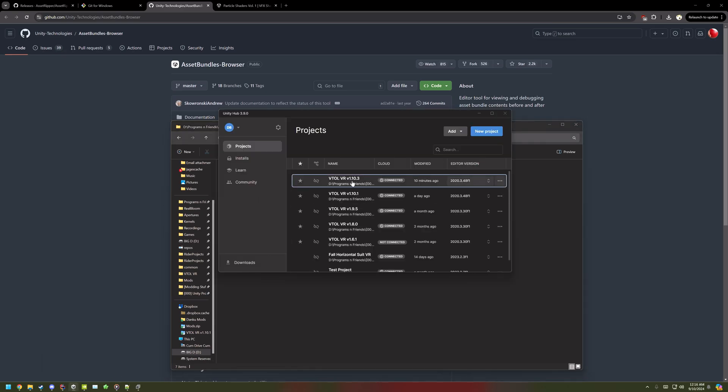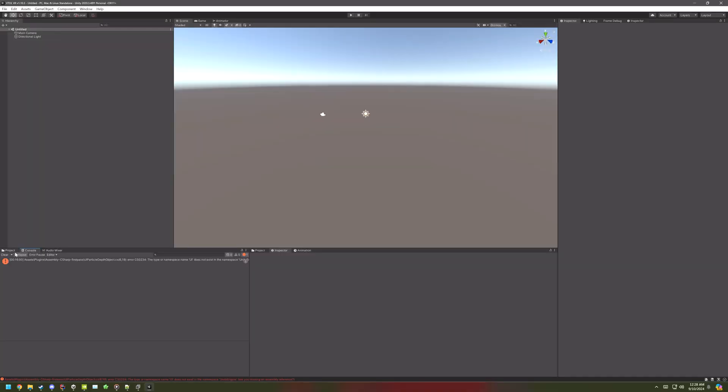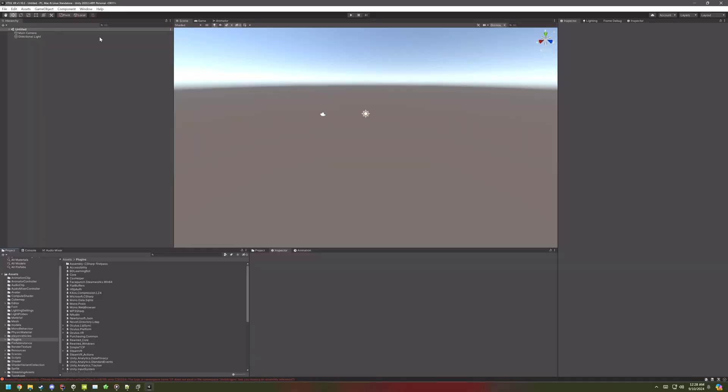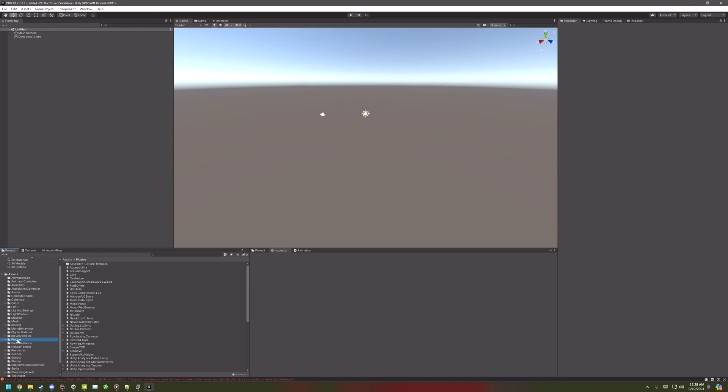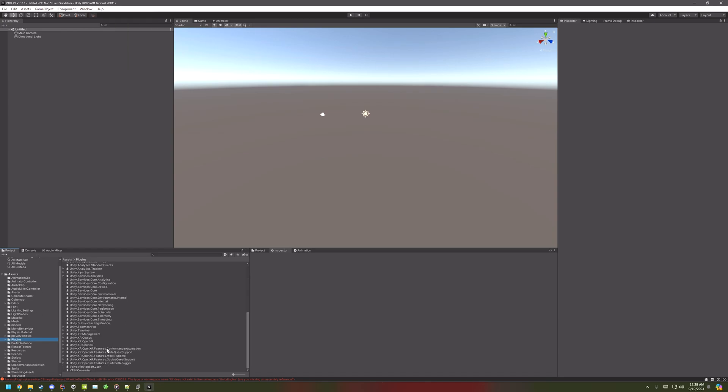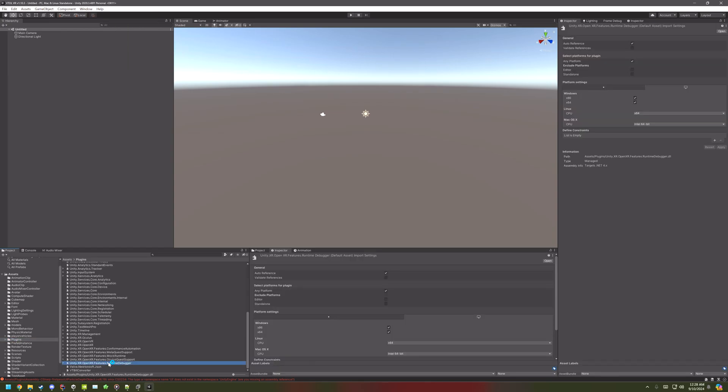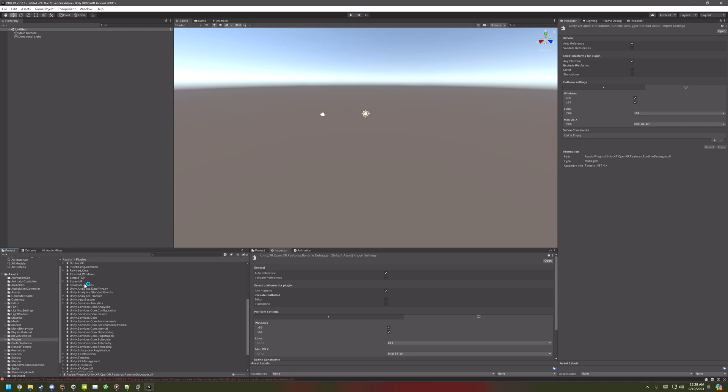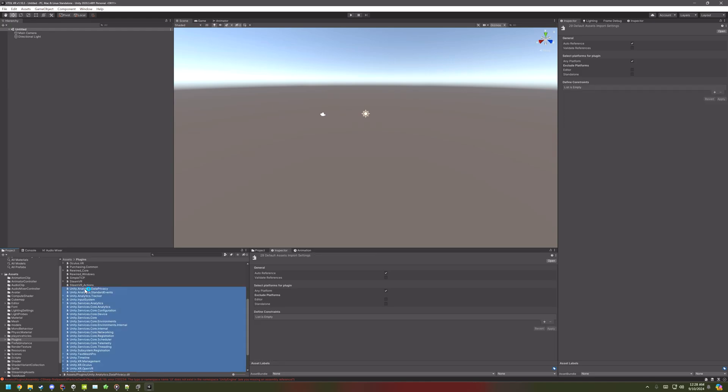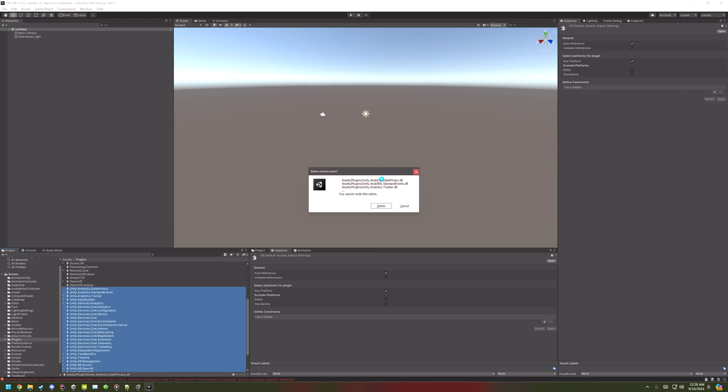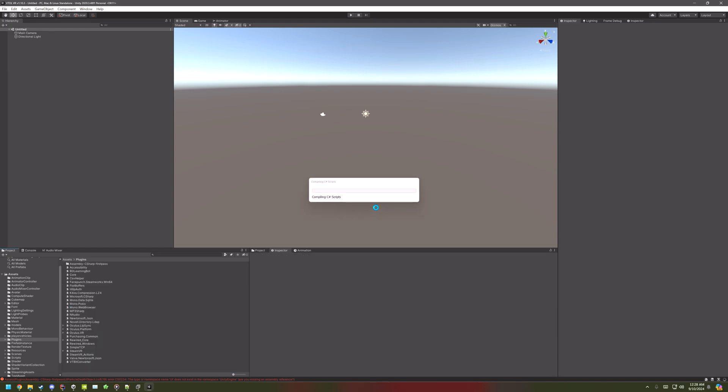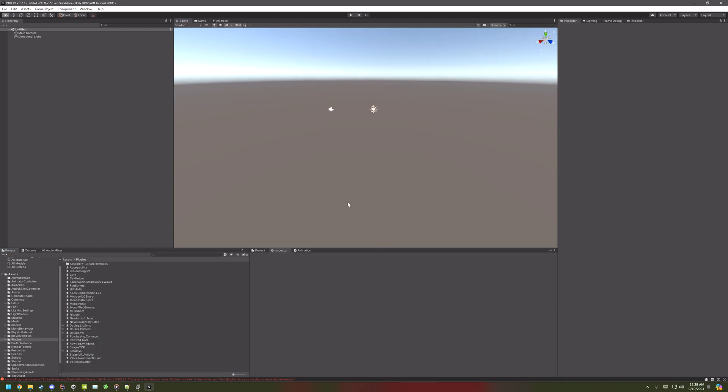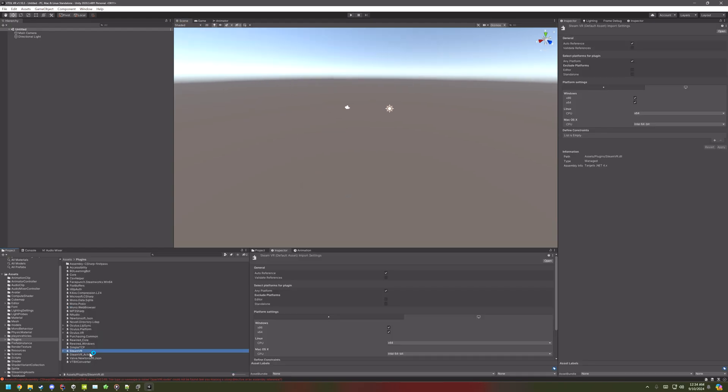Open up the Project again, and now you're in Unity. Now, in Unity, go to the Plugins folder, delete all of the Unity DLLs. And also, delete the SteamVR Plugins.